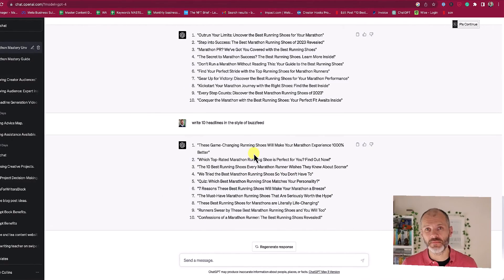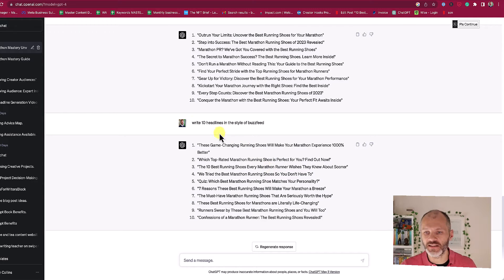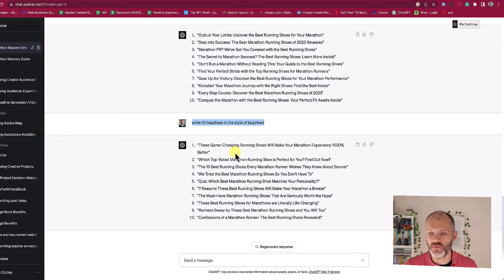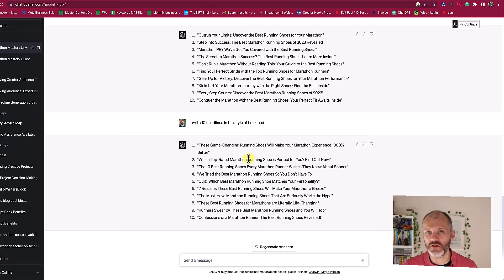The writers at BuzzFeed are masters at generating click-worthy headlines. You can use ChatGPT to write a headline much like BuzzFeed. So once you've produced a couple of draft headlines, give it this prompt: 'Write 10 headlines in the style of BuzzFeed.' Look at some of the versions you come up with: 'These game-changing running shoes will make your marathon experience 1000% better.' Completely over the top and exaggerated — not something I'd use for search, but it could be great for social media.